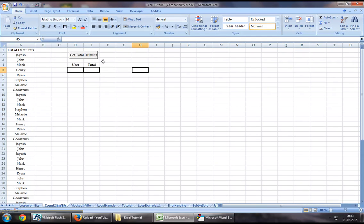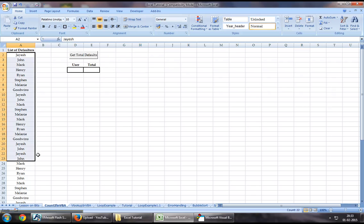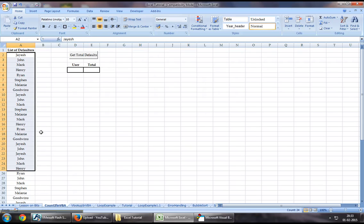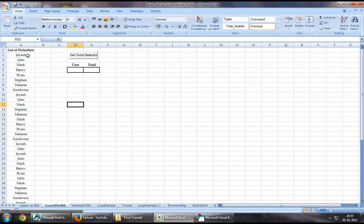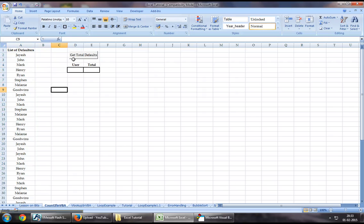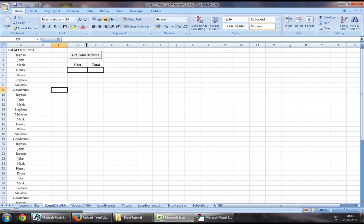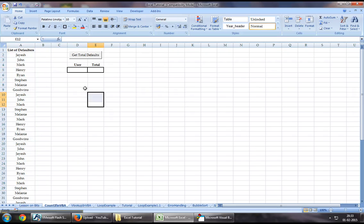As part of our demonstration today, we are looking to find out how many times a person's name has been repeated in this list. It's a list of defaulters. We want to know how many times an individual has defaulted for whatsoever reason.